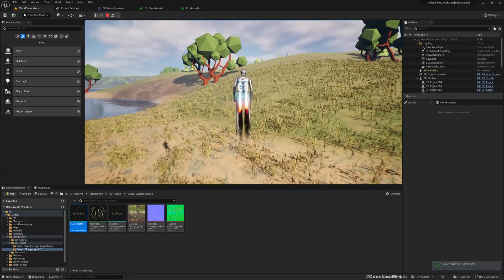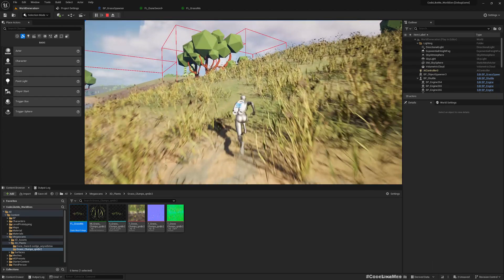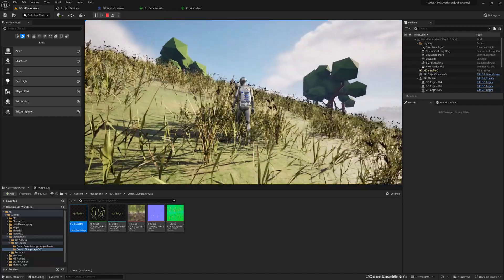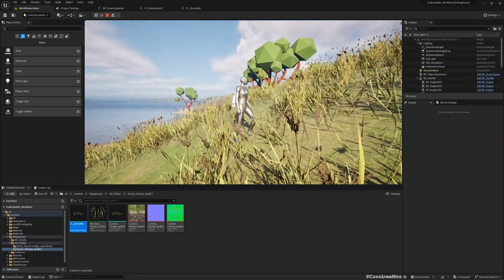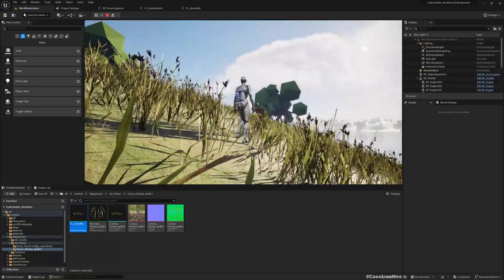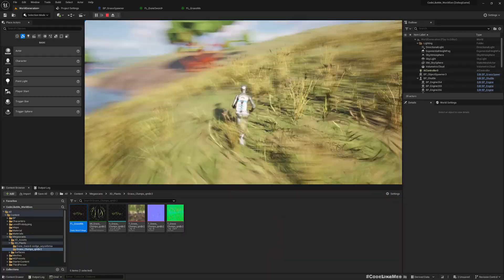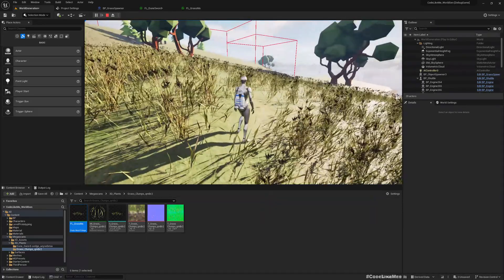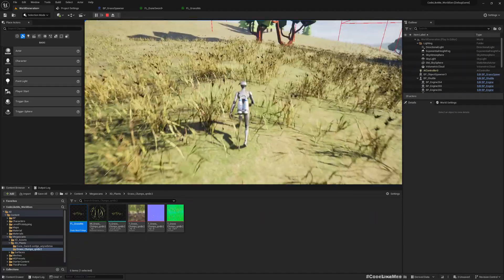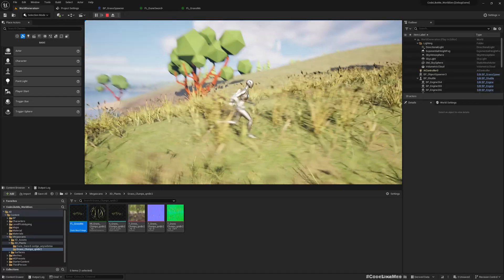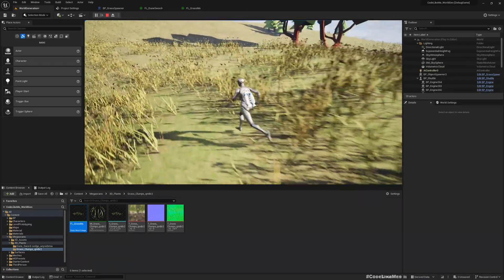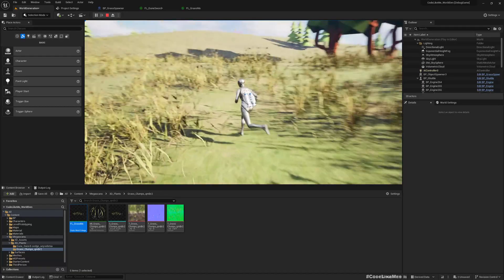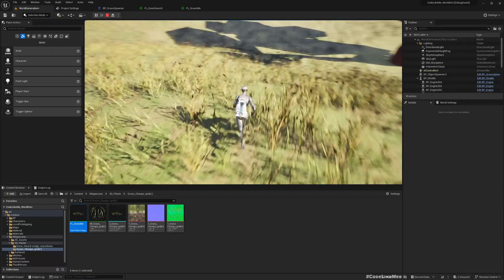Now we see in angled places the grass is aligned with the surface. And since I left align to surface false for these bushes they are straight. So since the bushes have a smaller base it's fine, but for the grasses they have a larger base so if we don't align it, it doesn't work.